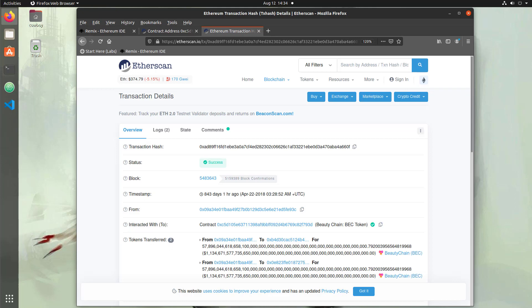Hello and welcome to Console Cowboys. In the last video we took a look at vulnerable code on the BEC token. We examined an overflow in a function that allowed us to bypass checks and send out values without decreasing our balance.